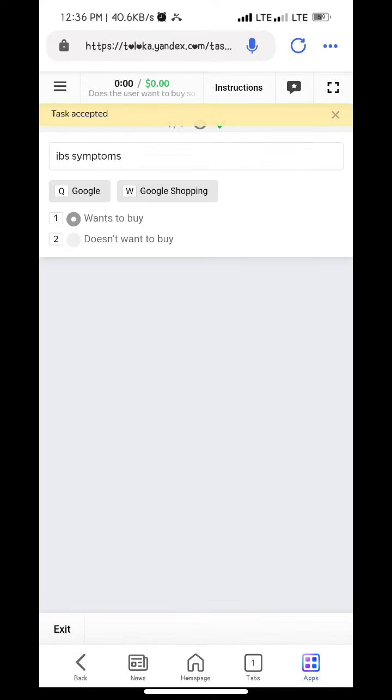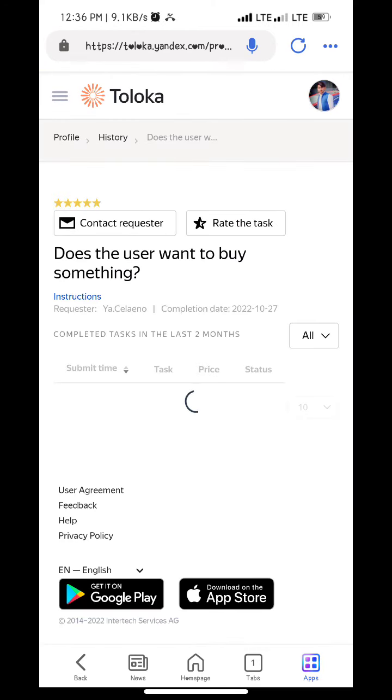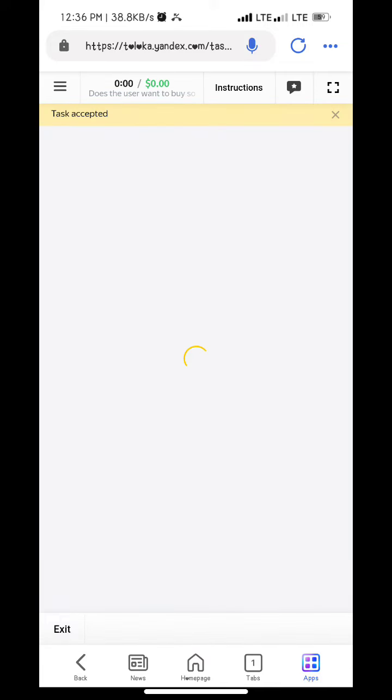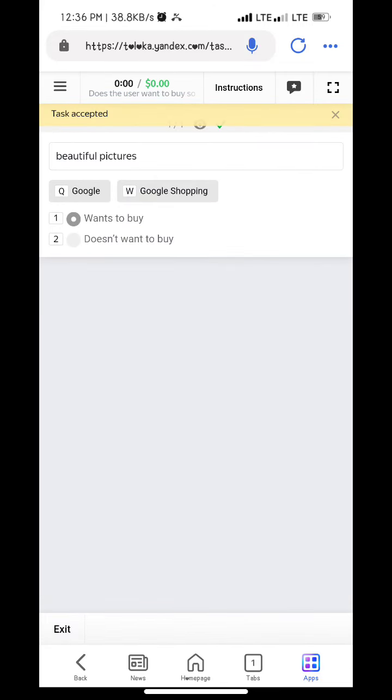I basically want to work. Beautiful pictures want to buy.